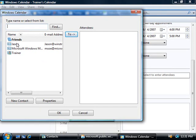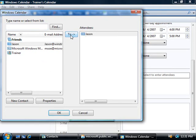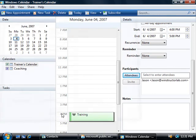So we could invite Jason, we'll select him, we'll click on the To button and then we'll click OK. Now if we want to remind Jason about this appointment then we can click on the invite button and send him an email as well.